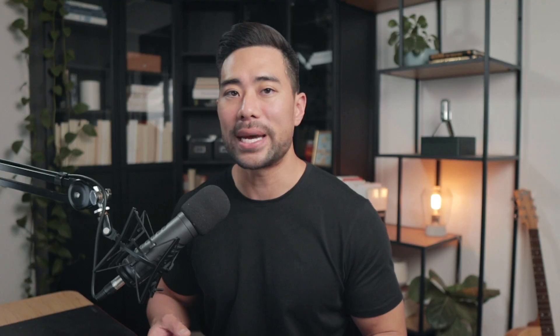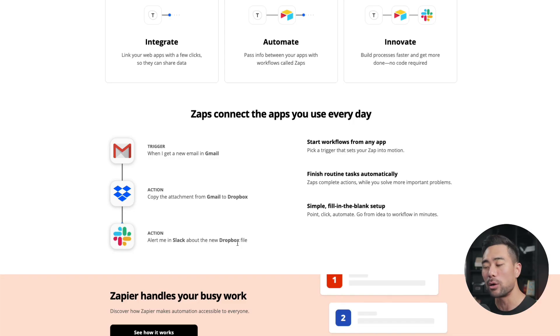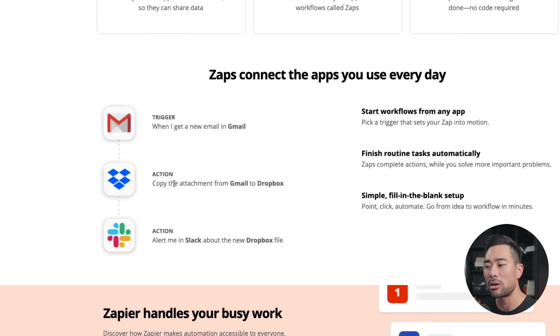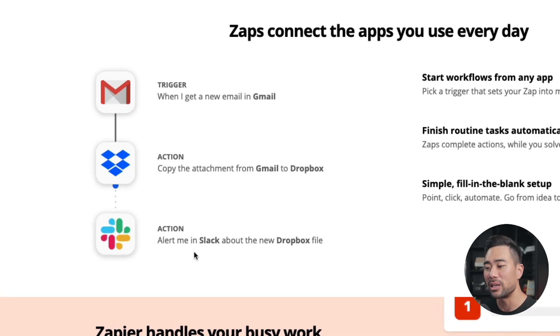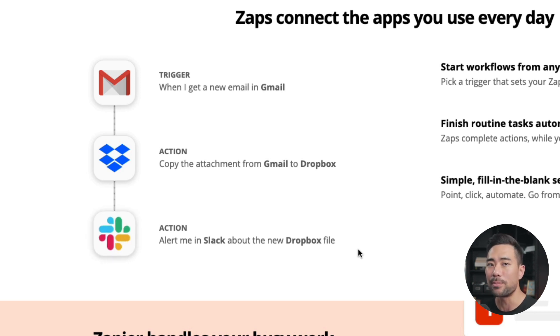The next tool I want to talk about is called Zapier. Zapier will allow you to connect one app with another or several others. Like in this example, when I get a new email on Gmail, then take an action to copy the attachment from Gmail to Dropbox, and then alert me in Slack about the new Dropbox file — all this can be done within Zapier. The best part is you don't need to be a developer or be tech-savvy to use it. If you're looking to automate your business, then consider using Zapier.